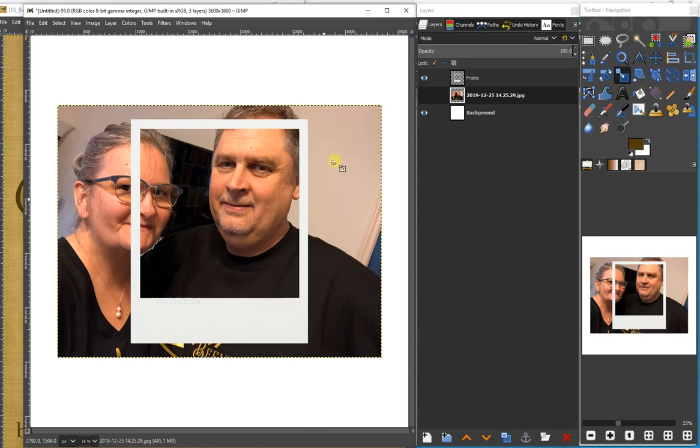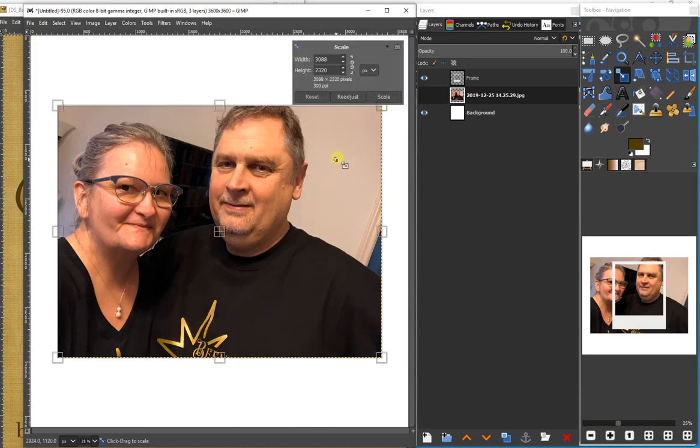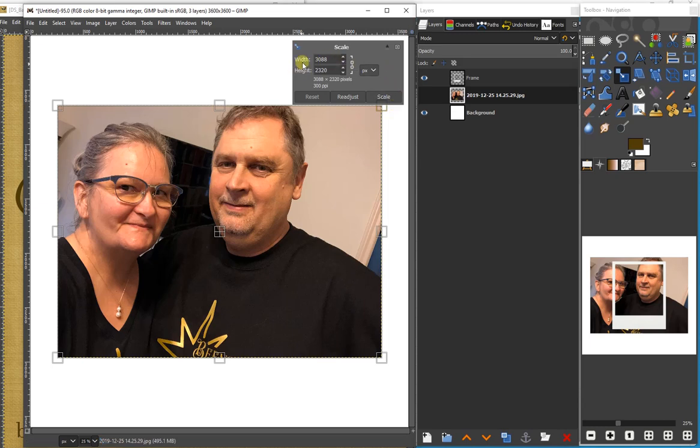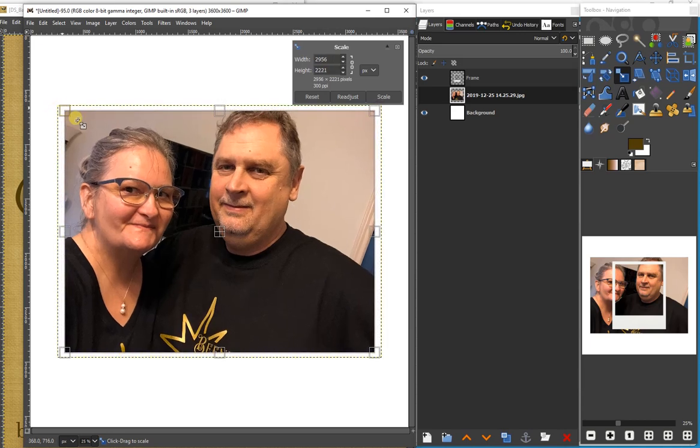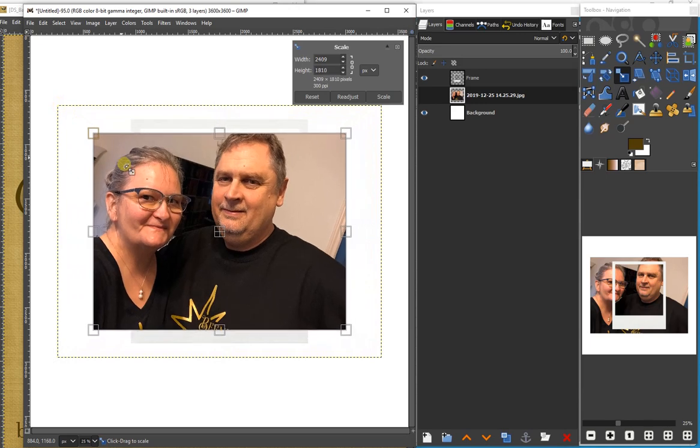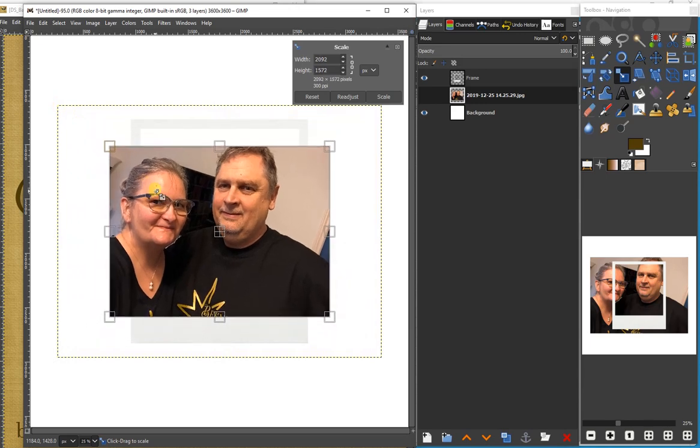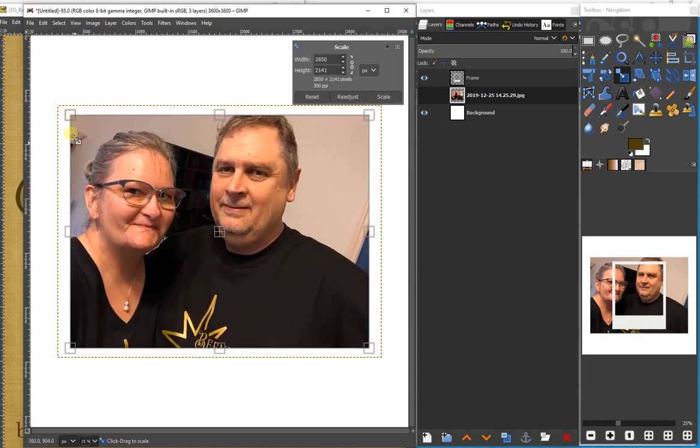This brings up an additional menu that shows us the current width and height of this photo. I can drag from the corner to size it up and down.